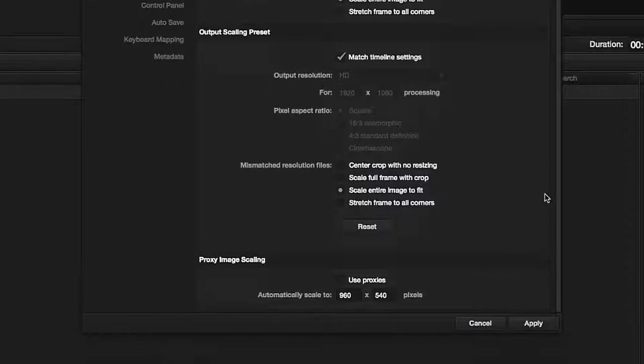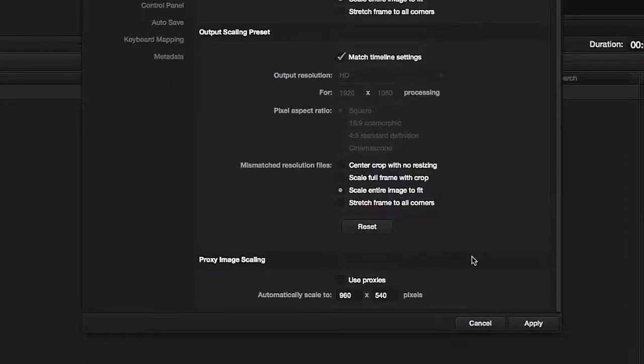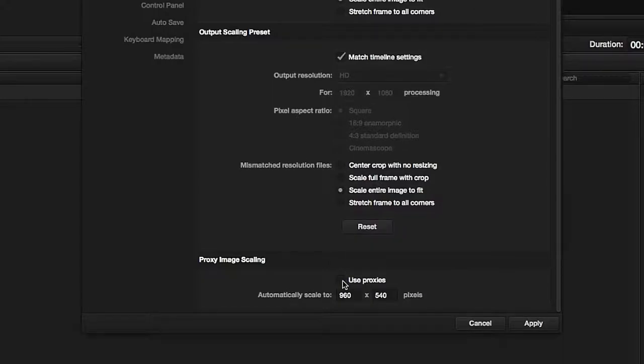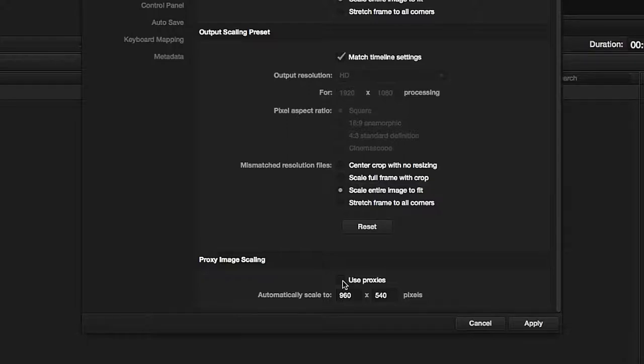In the bottom part of the window, we can set the reduced definition size for our input files—the so-called proxies. We will not be using them in this tutorial, but very briefly, they are for working with high resolution files.